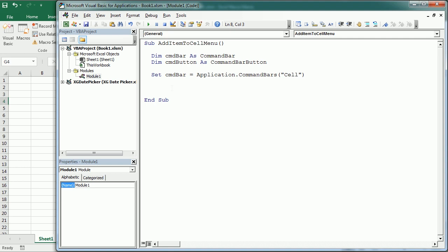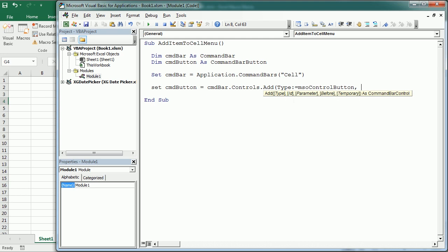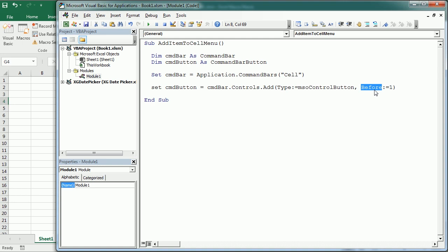Now that we've defined the cell bar variable, we use cmd_bar.Controls.Add and set the type to msoControlButton. There are other parameters: ID, temporary, and 'before'. We want to add it before the first item, so Before:=1, which places it at the top of the cell menu. If you don't specify this parameter it will be placed at the bottom.